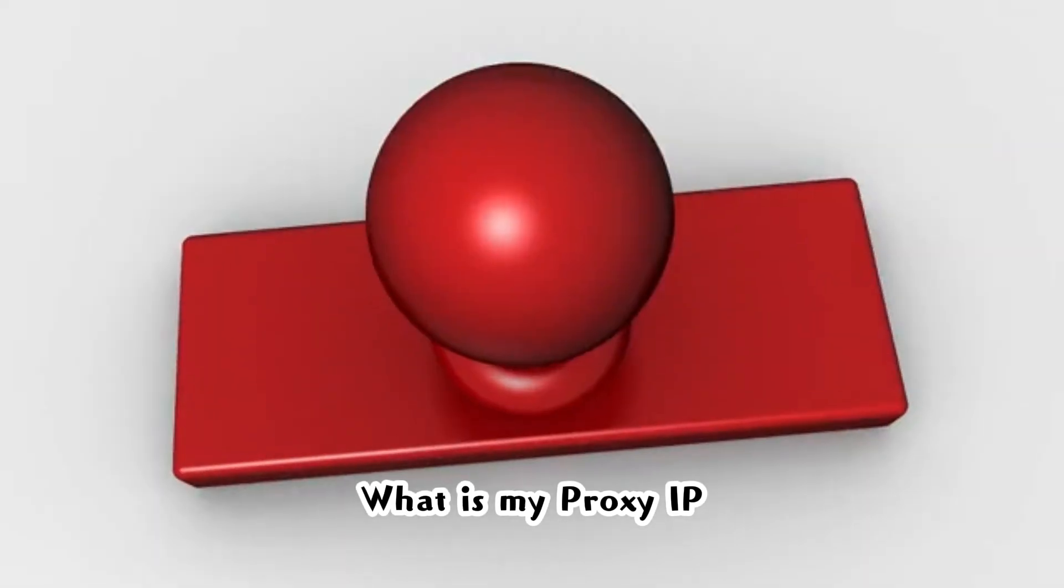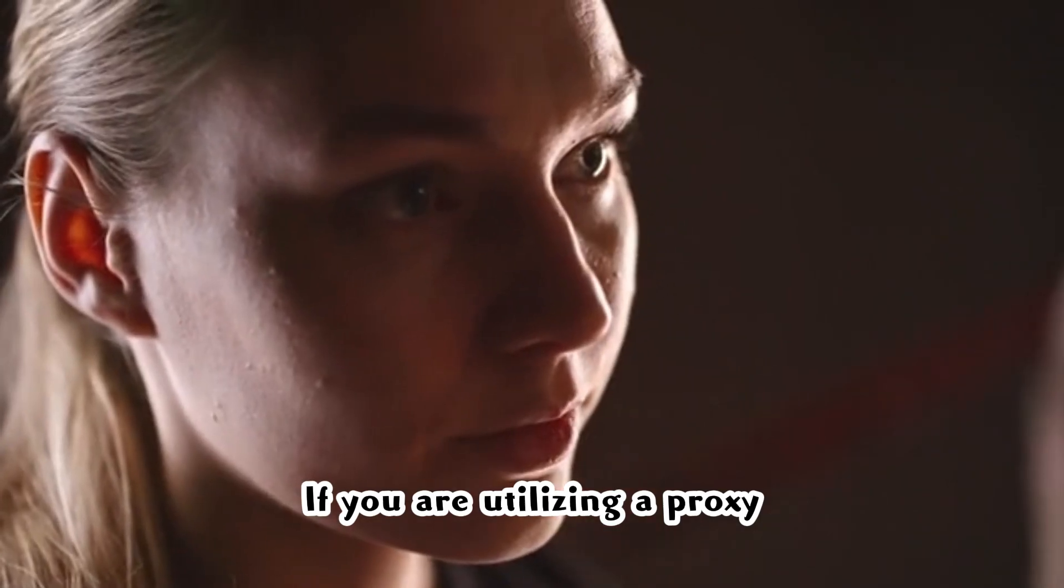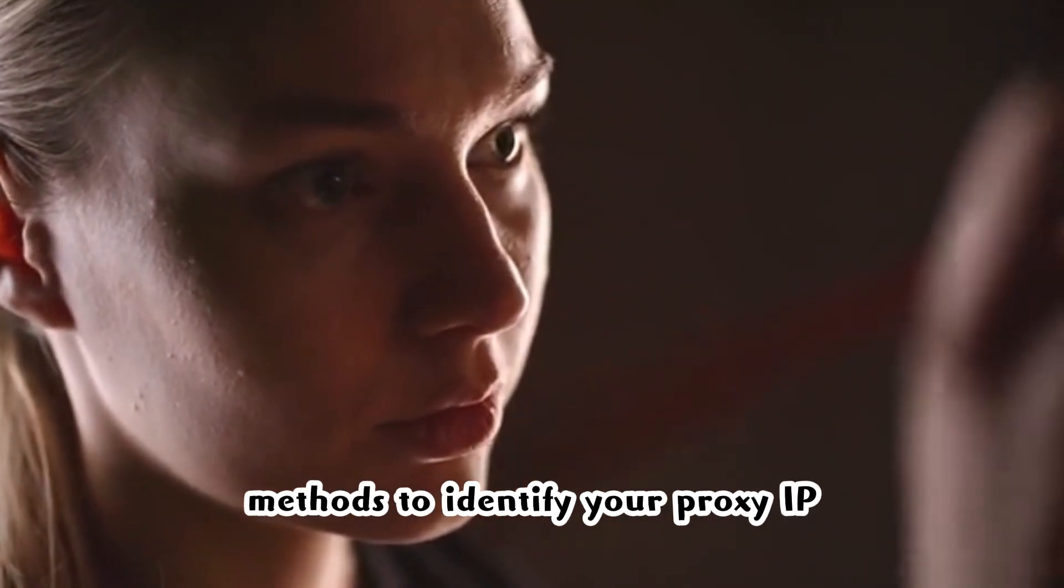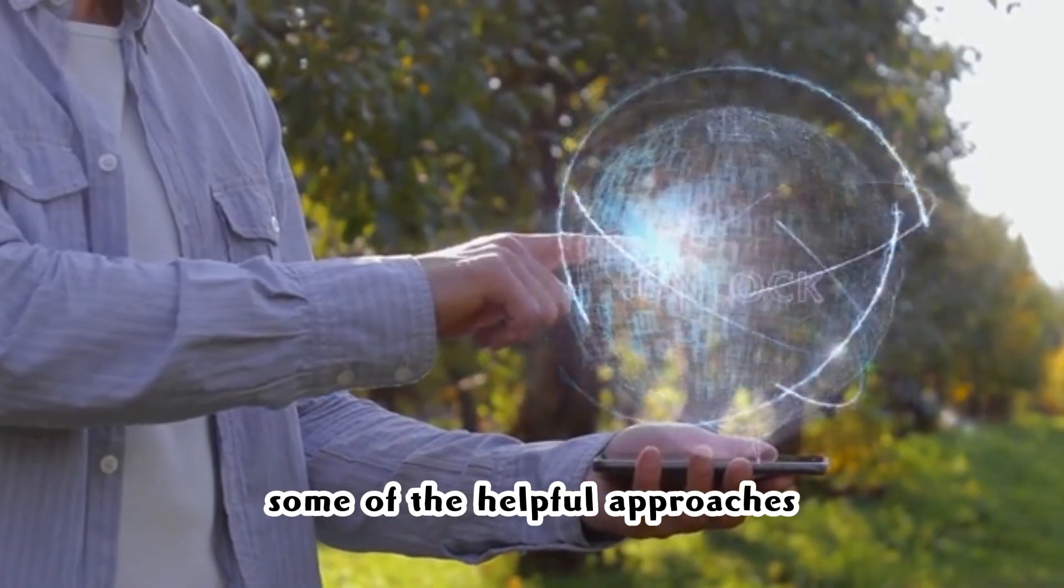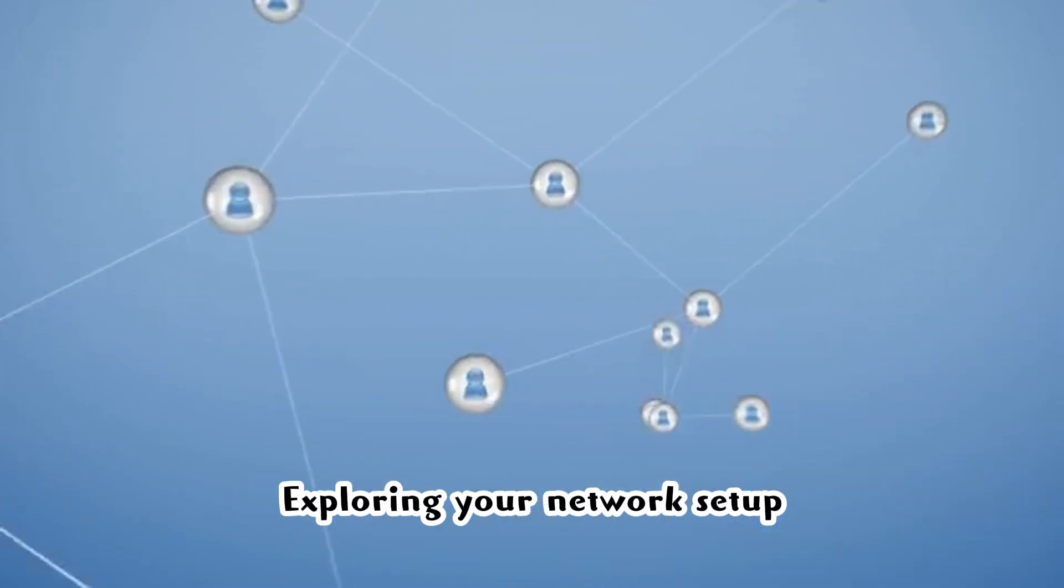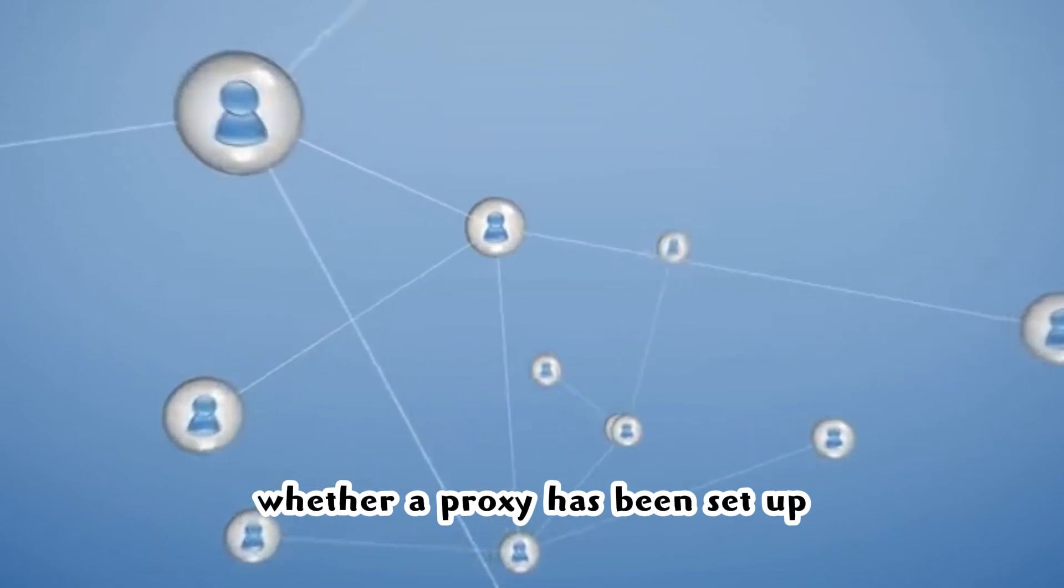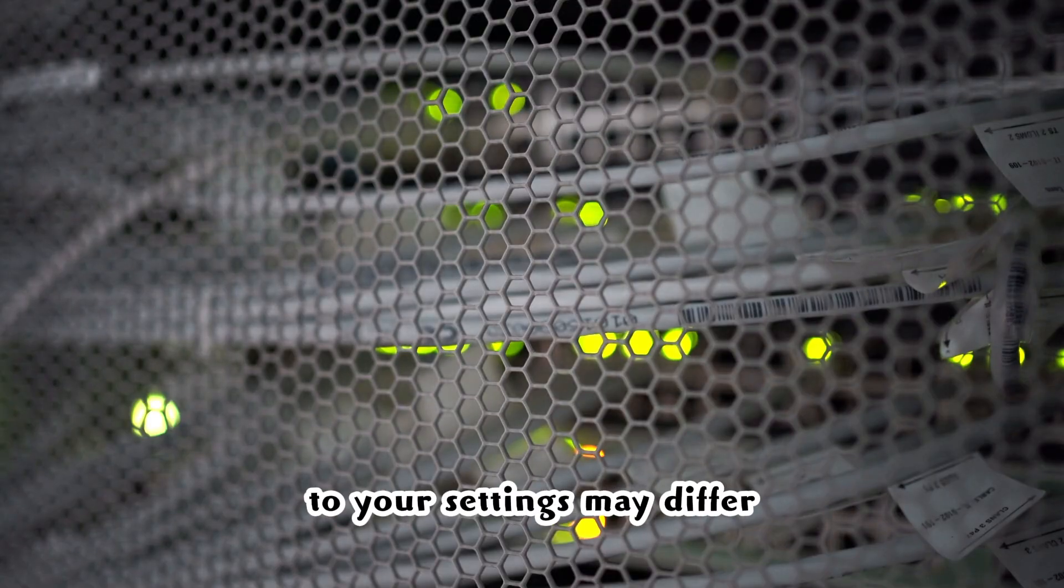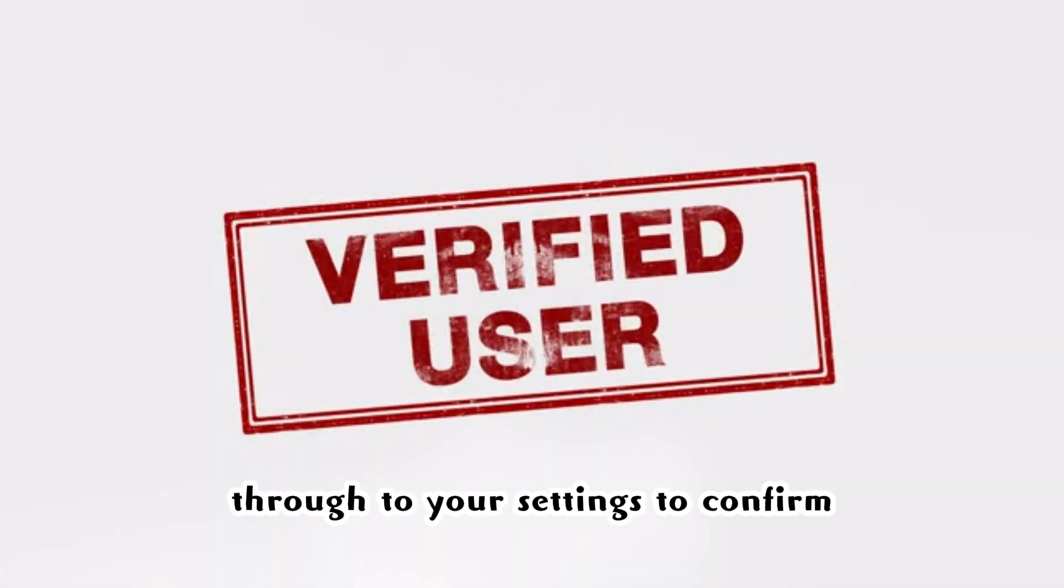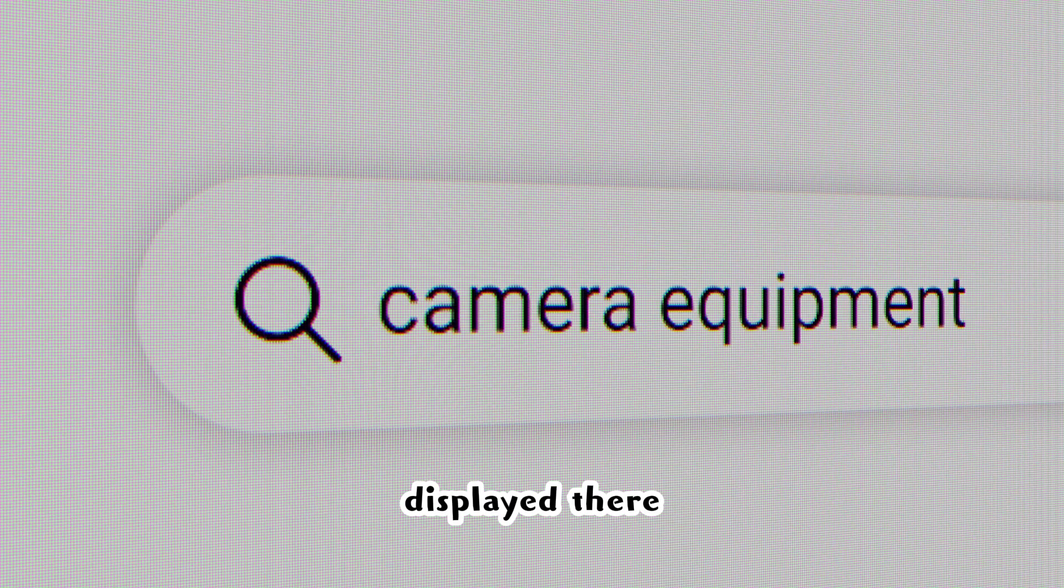What is my proxy IP? Methods and online tools available to identify your current proxy IP. If you are utilizing a proxy and would like to explore the methods to identify your proxy IP, then these may be some of the helpful approaches you may want to check out. Exploring your network setup: You can explore the network settings of your device to ascertain whether a proxy has been set up. The stages to get through to your settings may differ according to the devices. However, once you can get through to your settings to confirm that a proxy is set up, you will see the IP address displayed there.